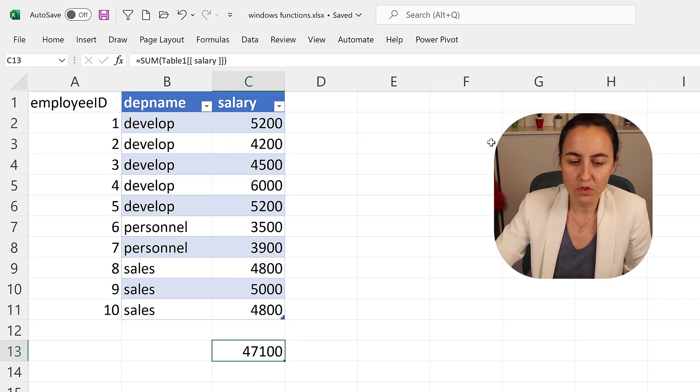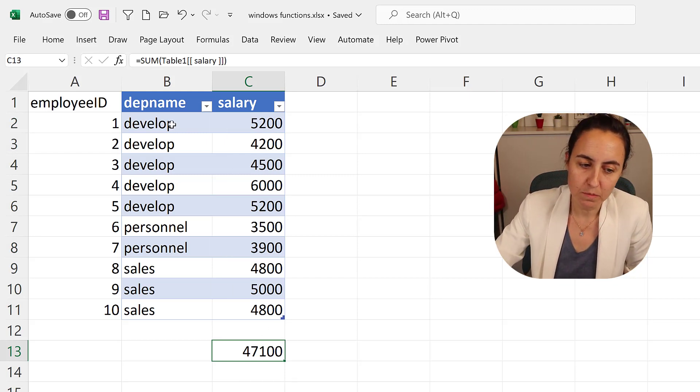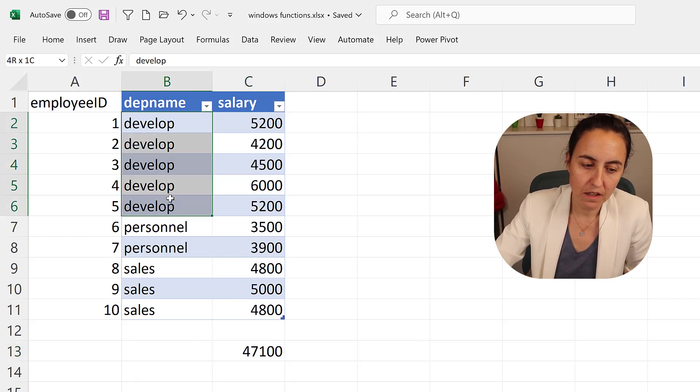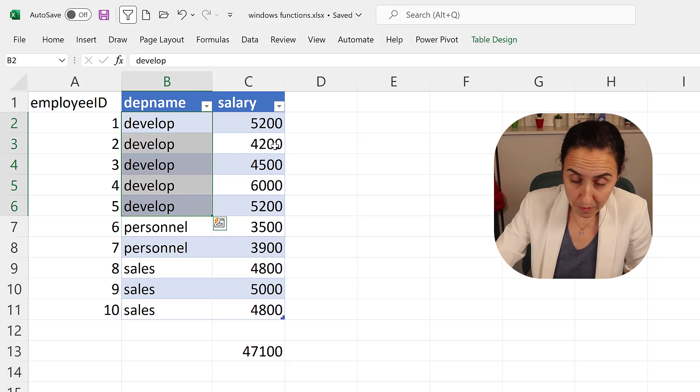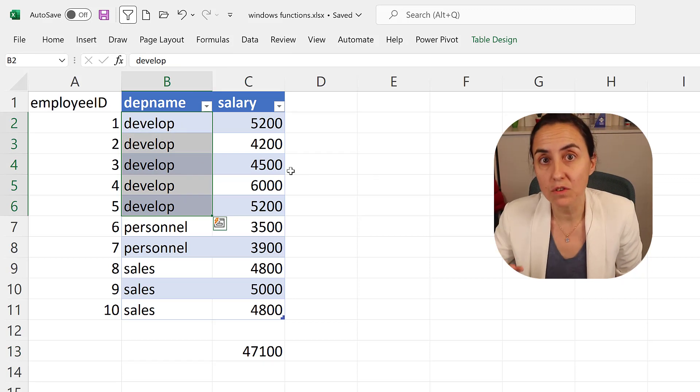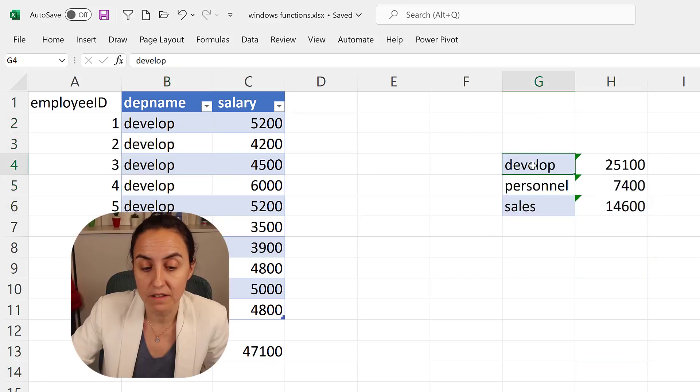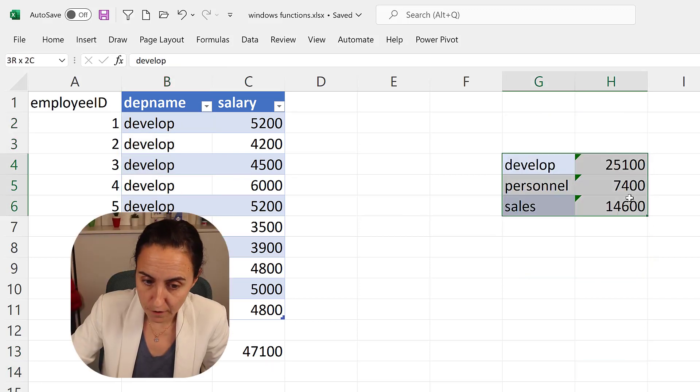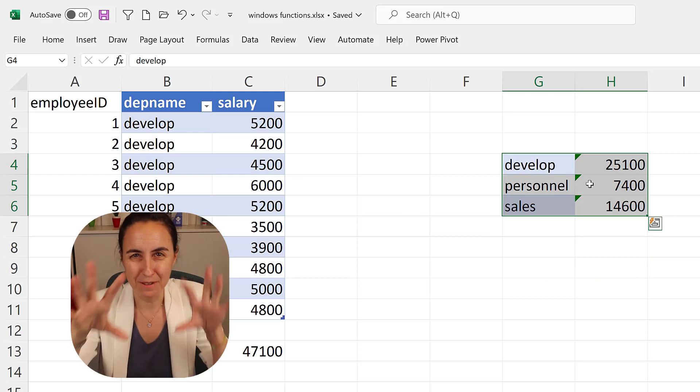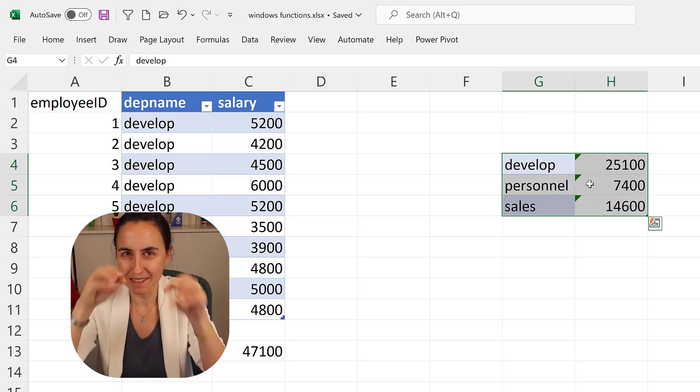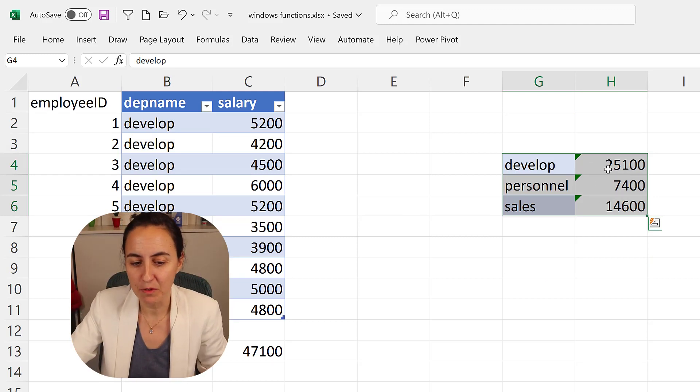But if you're trying to be more specific and see what is the salaries per department, obviously you can do it in a visual, you can create a table visual that will collapse and do the sum of each.